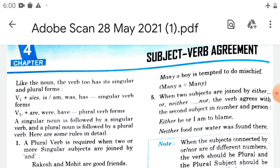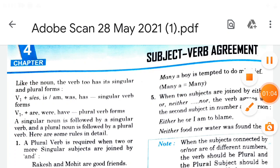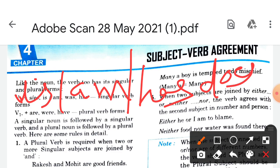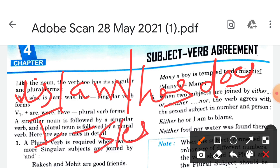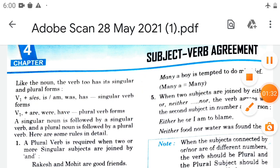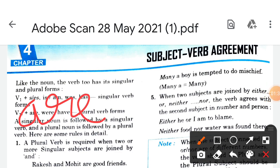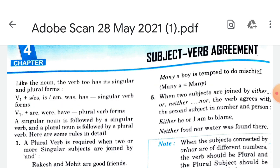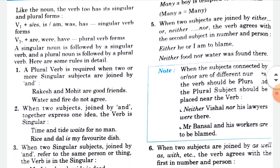The singular verbs are: is, am, has, does. In simple present tense we use 's' or 'es'. These are our singular verbs. The plural verbs are: are, were, and have. There is an agreement between subject and verb according to some rules.